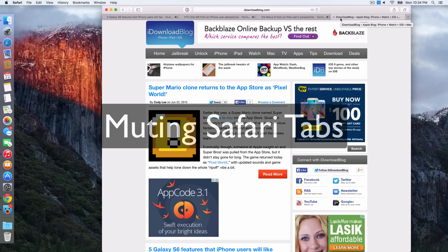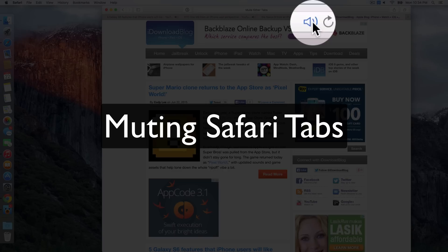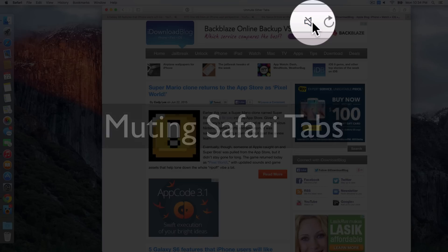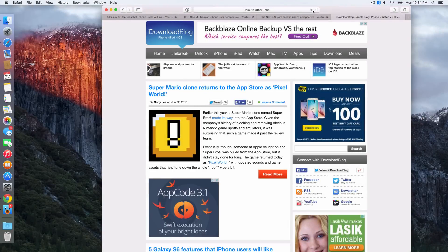That is a lot of noise at the same time. Let me just mute all these tabs by clicking this little speaker icon. Now we're good and I can explain to you what we're doing here.